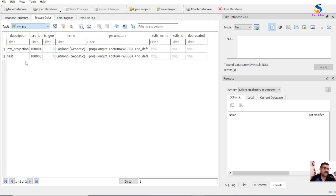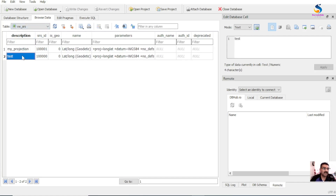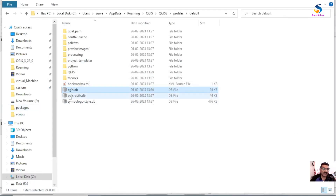Double-click the file and you will see the data structure. Browse for data and go to the view 'CRS' - you will see your projections are here. If you preserve this file, you can easily use these projections in the next version of QGIS or on any other system. Transfer this file and paste it into the profile path on your new PC to get the same projection systems. That's all for this video, thank you.